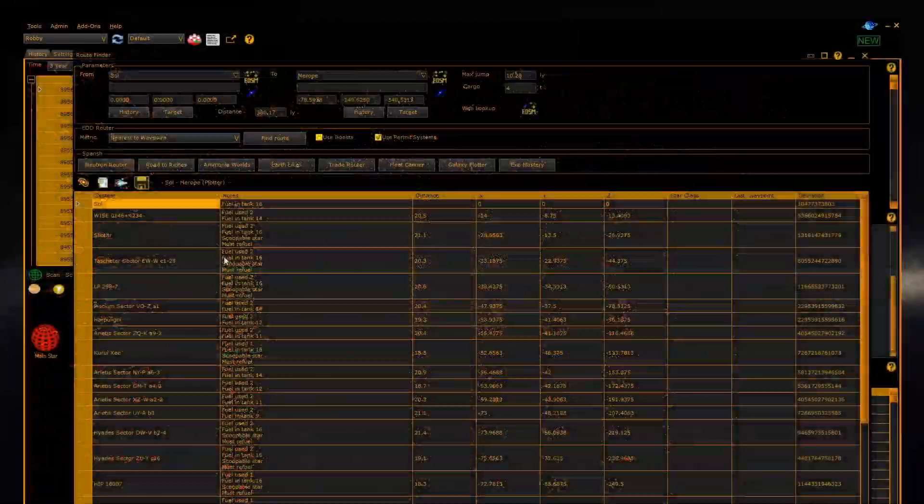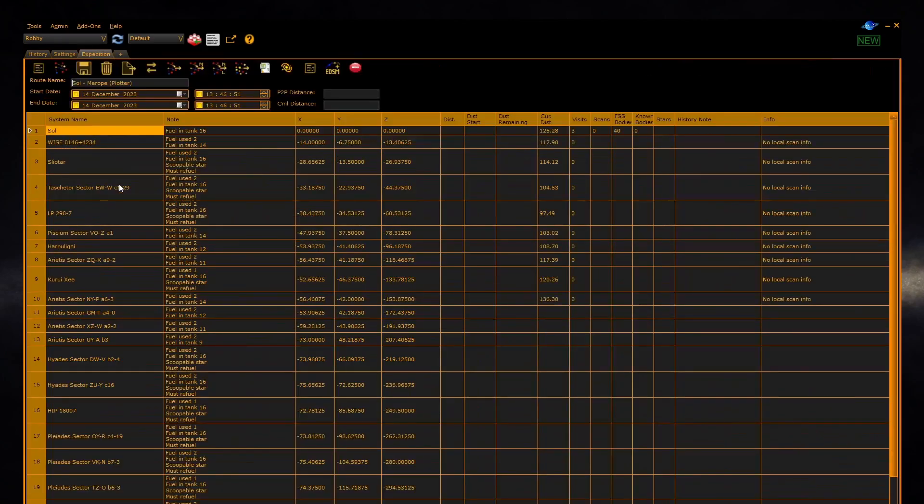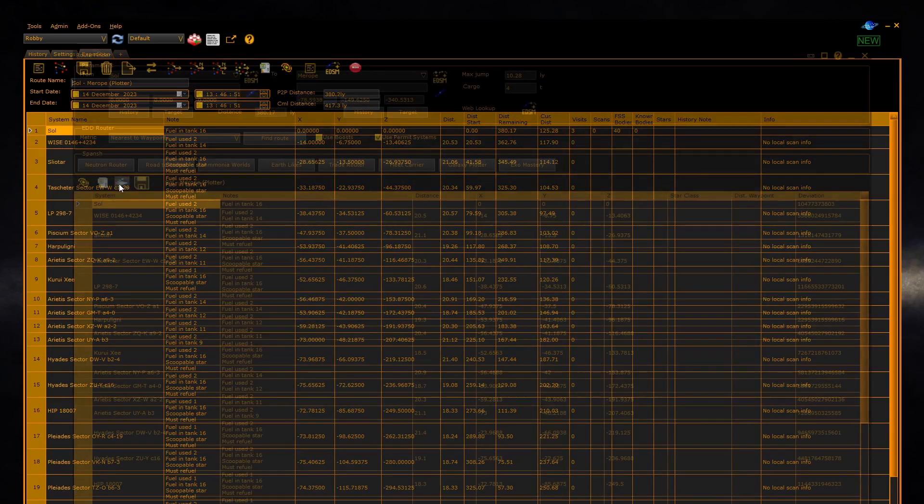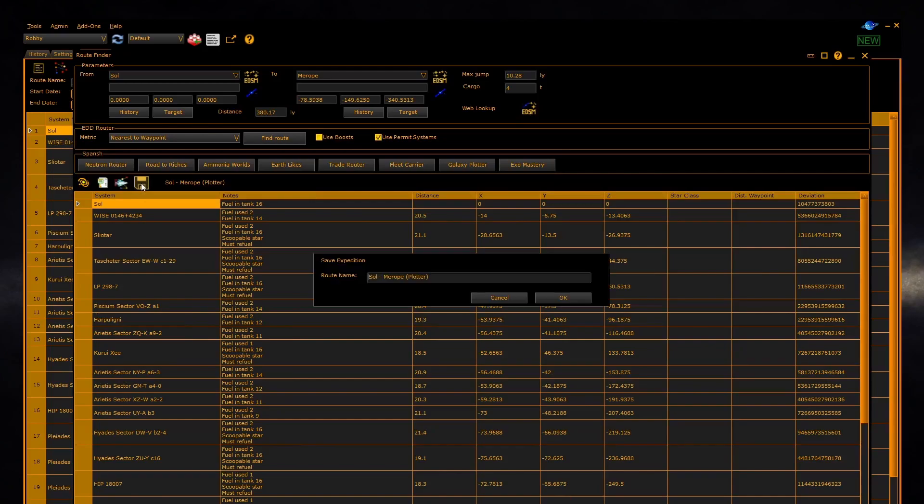Once a route has been made, you can click on the XL button to export it. You can also send it directly to the expedition panel so that it can be edited, and you can create a new expedition directly using the save button.